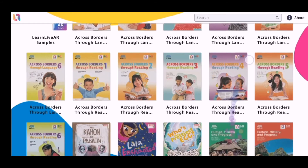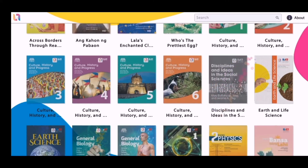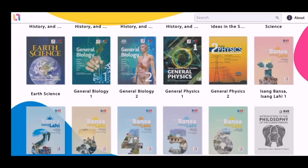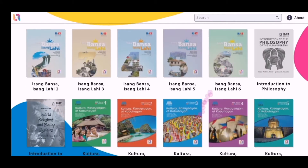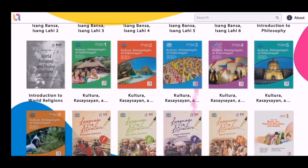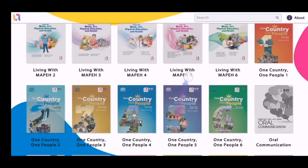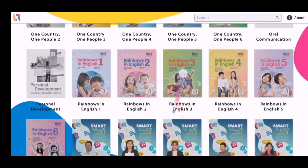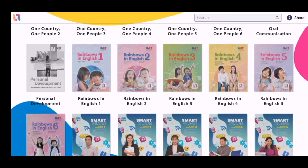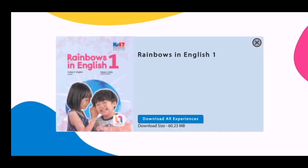Then we just need to type in the book, or just look for the book. Because we are using Grade 1 — the Rainbow in English 1. Then we just need to click download.